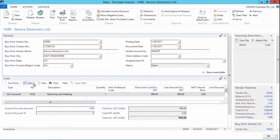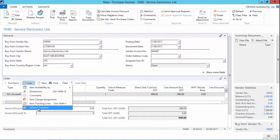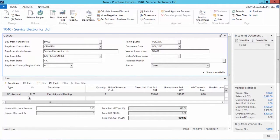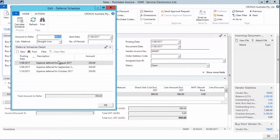Now, what I can have a look at on the line is the deferral schedule that I've got set up for this GL account, which is to divide the amounts over a three-month period.